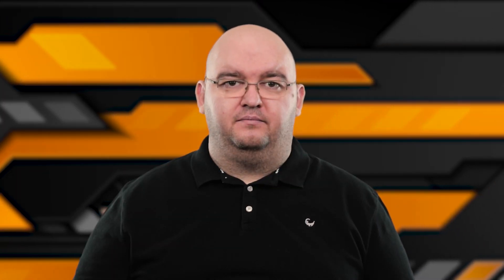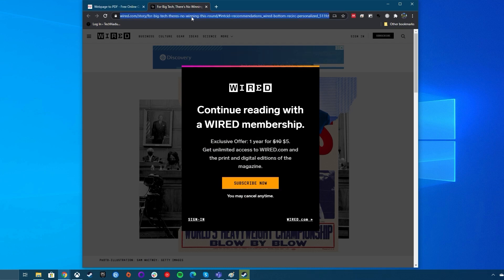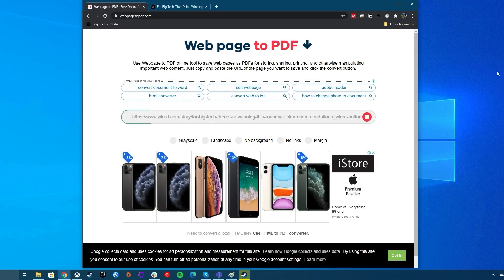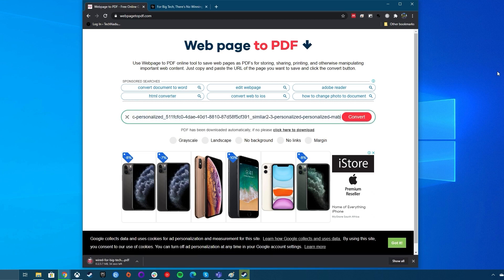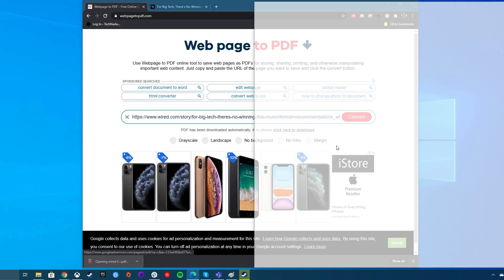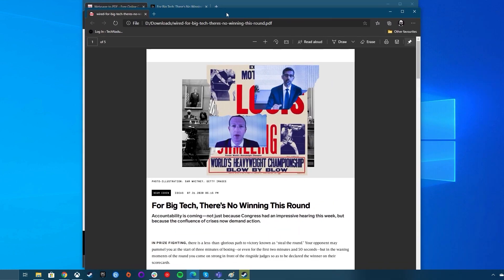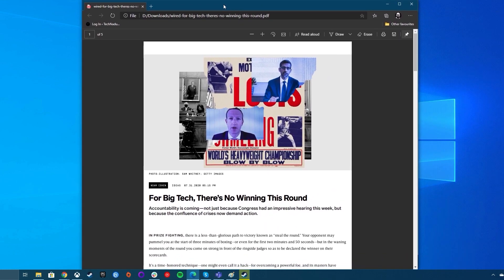Convert the page to PDF. There are lots of page-to-PDF converters out there — one example is webpagetoolpdf.com. Just put the URL of the paywall page into the text box, convert it, and then download the PDF to have yourself an offline, always-accessible copy of the article.